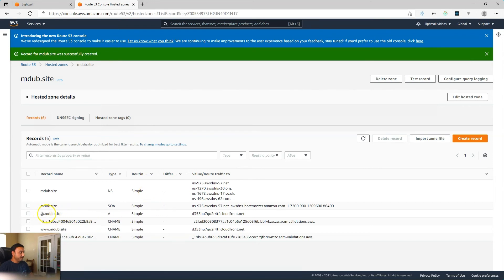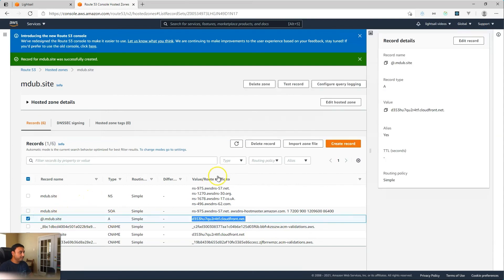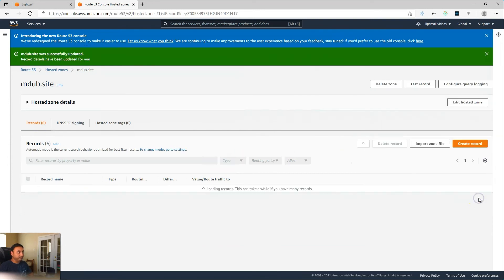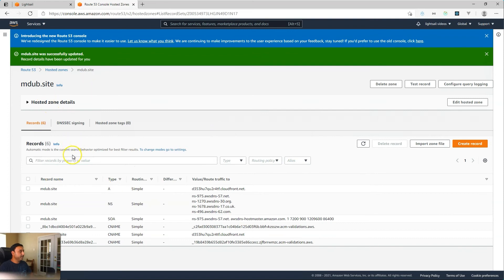So now we have both records set up. We have mdub.site as an A record — that's the root — pointing to the CloudFront distribution. And we also have www.mdub.site pointing to the CloudFront distribution. Actually, now that I think about it, let me edit this — I don't think I need an at sign in the record name. If I just leave it blank, it works. So just a correction: do not put an at sign in the record name field, just leave it blank.